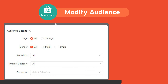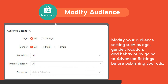You can also modify your audience settings, such as age, gender, location, interest, and behavior by going to Advanced Settings before publishing your ads. This will help you target a more specific set of buyers.